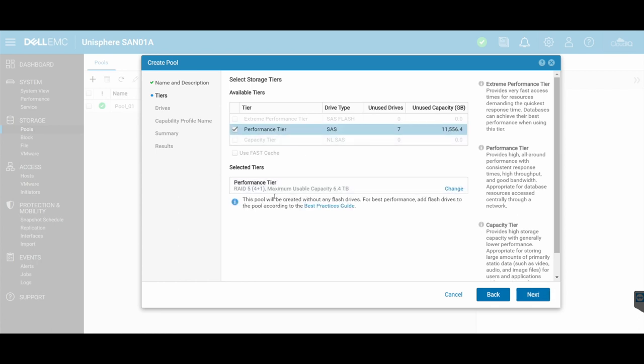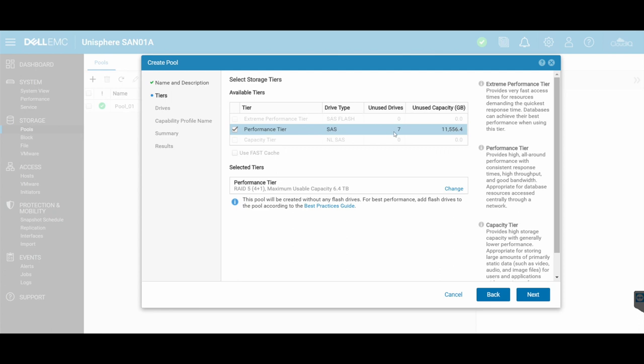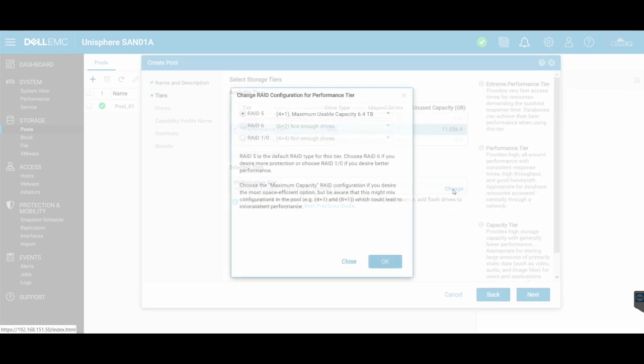And then I've got a few different options down here. I can actually go and change this. So it's already estimated that to create this pool, based on these seven unused disks, it's going to create a RAID 5 configuration, which is a four plus one disks, okay? Maximum usable capacity will be 6.4 terabytes. So I can click on here and select change.